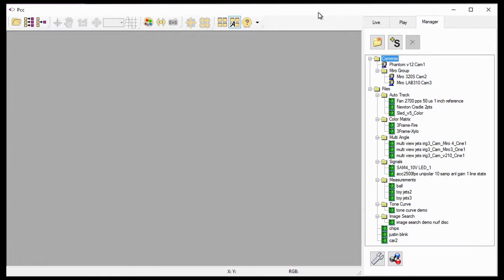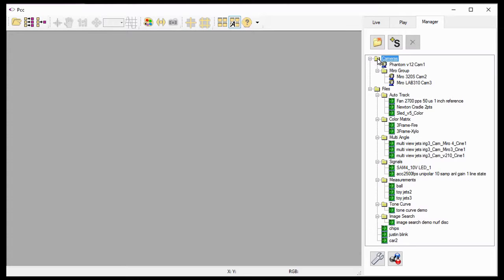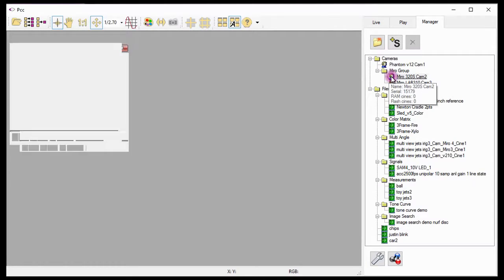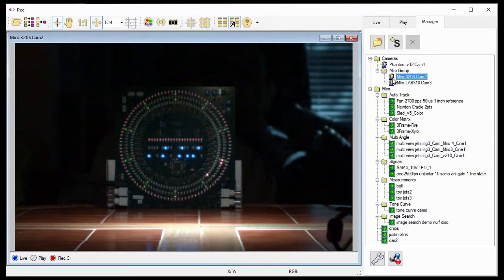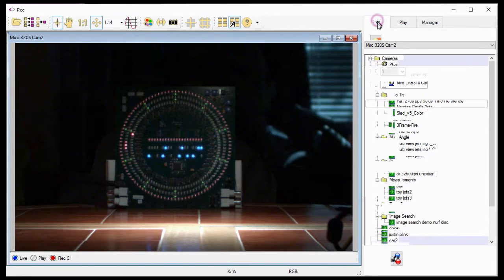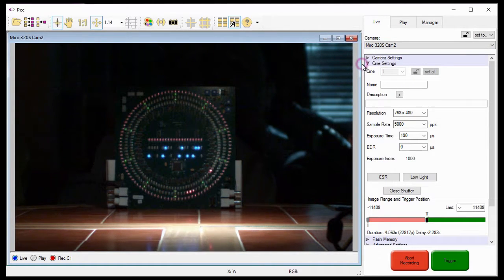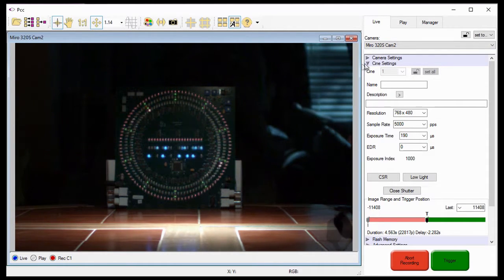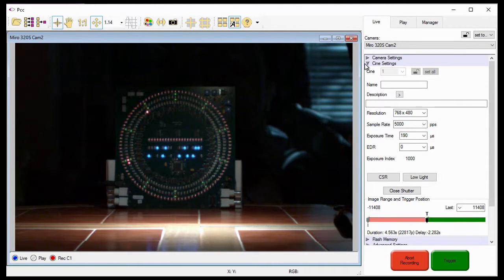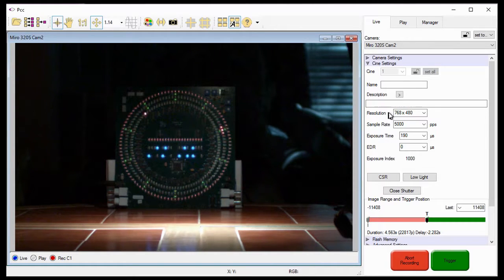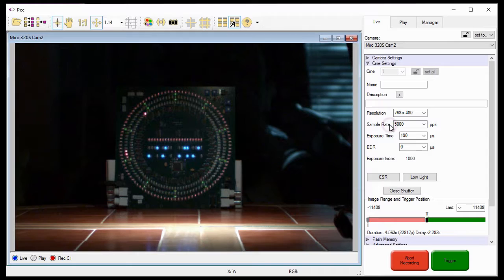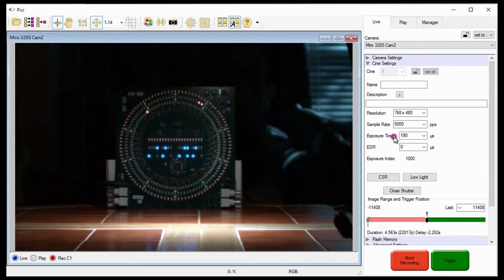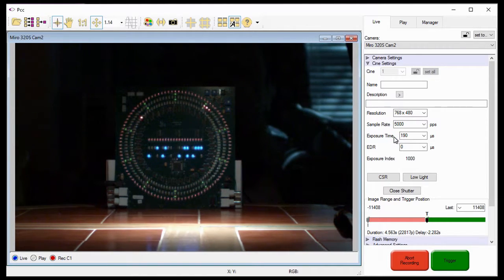The first step in using the active pixel bit depth feature associated with your phantom camera is to select the camera from the available cameras list in the manager control panel. For this tutorial, I'm going to use the Mero 320s CAM2 camera by selecting it from the cameras group in the manager tab. The next step is to define the recording parameters under the Cine settings selector in the live tab. Notice that the camera is presently set to a resolution of 768x480 recording 5000 frames per second and the exposure has been set based on the lighting conditions I have here.